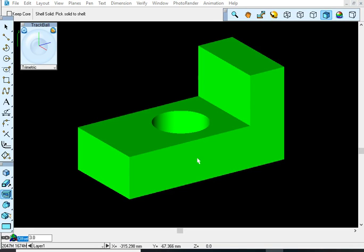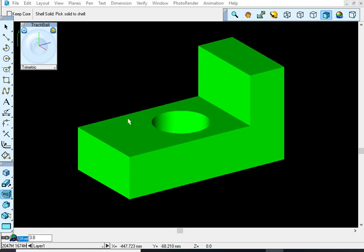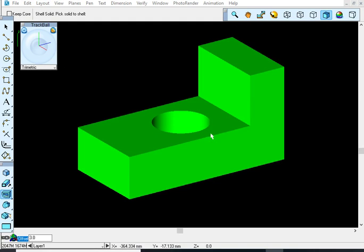Plastic pieces, unlike wood pieces, are rarely solid chunks of material, especially when they're bigger. Let's say I want this to be a piece of plastic. It makes a lot more sense to hollow it out.